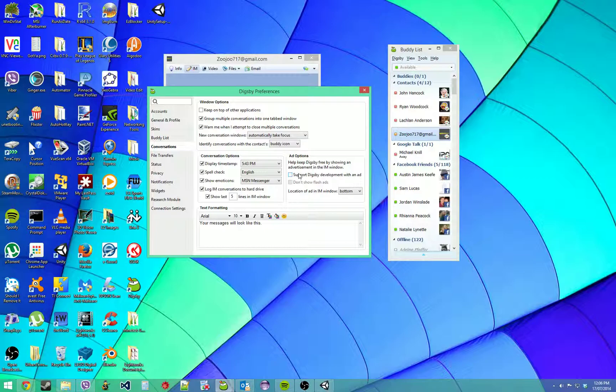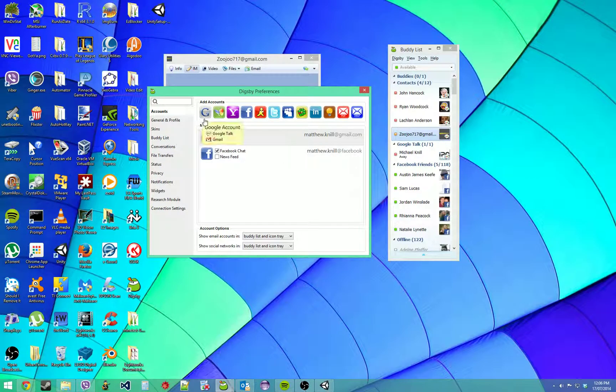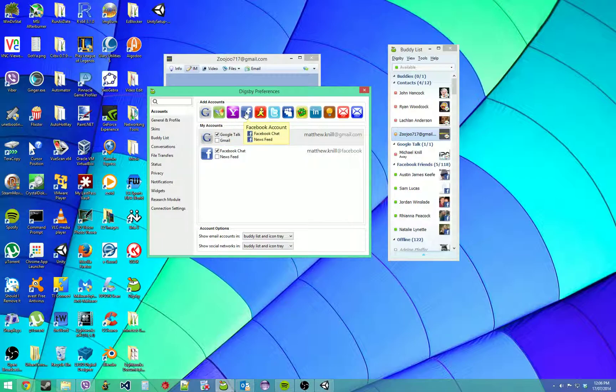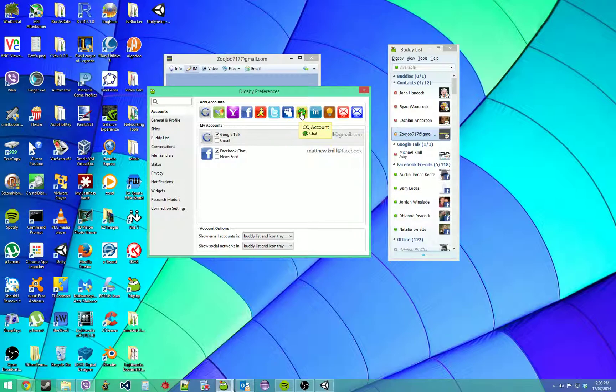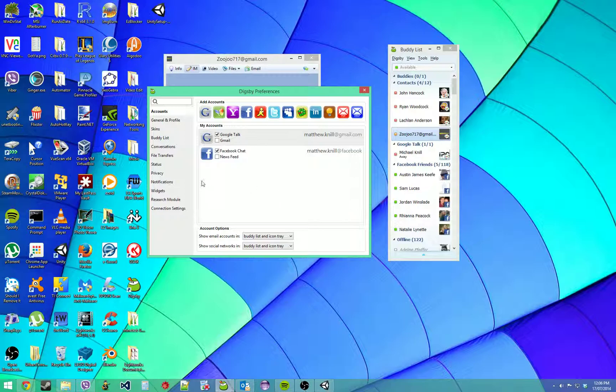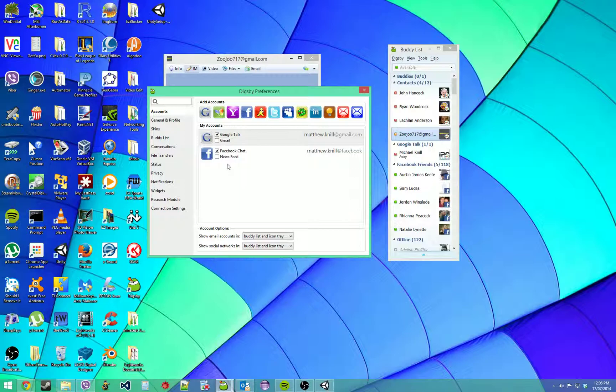It allows for Google Talk, Windows Live, Yahoo, Facebook, AOL, AIM, Twitter, MySpace, ICQ, LinkedIn, Jabber, POP, and IMAP to be integrated. You can uncheck news feed and email options. I don't want to read my emails or get email notifications here, so I unchecked it.